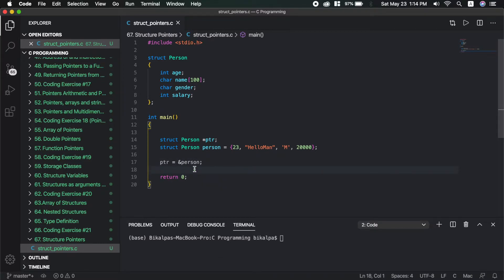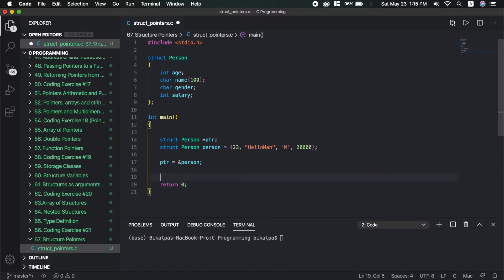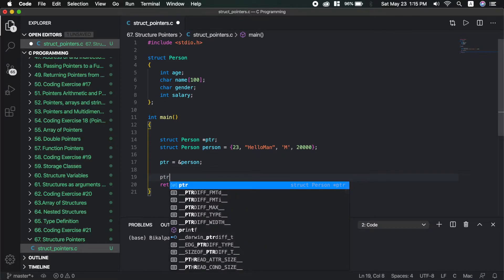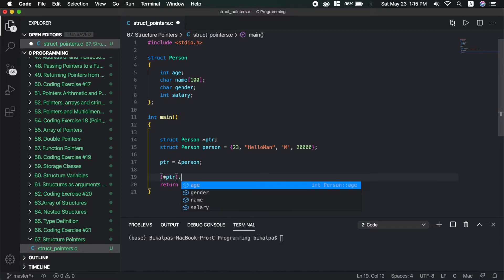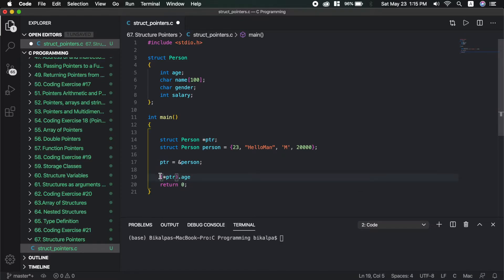We can use this as just a person, and we can use this as just a pointer variable. Now we can use the value pointed by PTR. We can print it using %d.